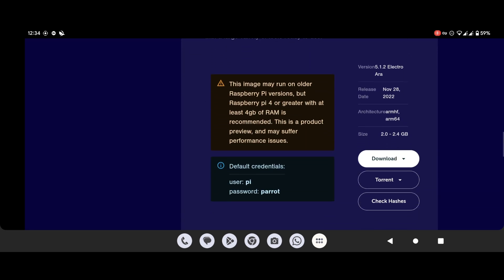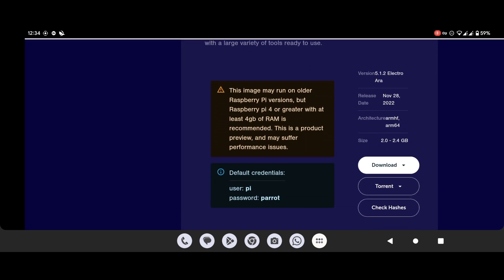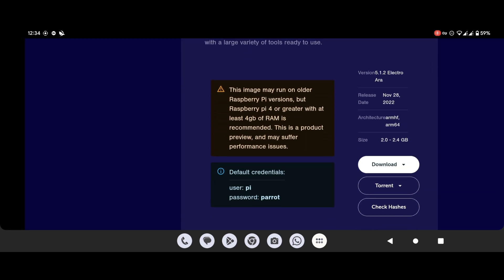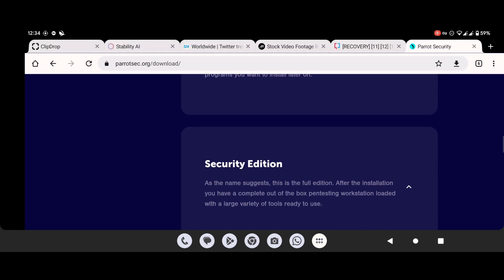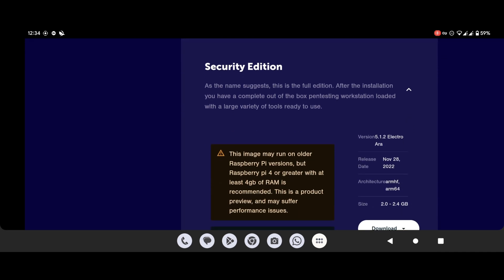From here you can download the Core Edition, Home Edition, and the Security Edition for Raspberry Pi. As you can see I already mentioned that you need minimum 4GB RAM for installing Parrot OS in Raspberry Pi 4.